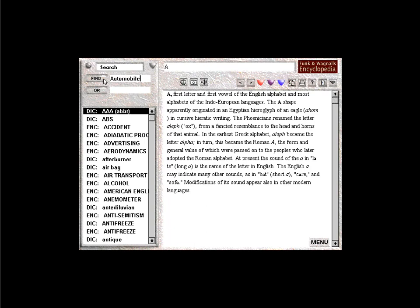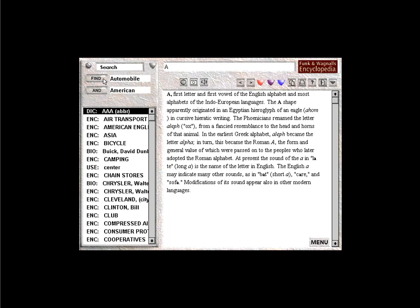Search also allows you to find entries containing different combinations of words. For instance, to research American automobiles, you could ask for articles containing the word automobile. Now you can focus your search by only retrieving entries that also contain the word American. In addition to And, two other modifiers are available: Or and But Not.